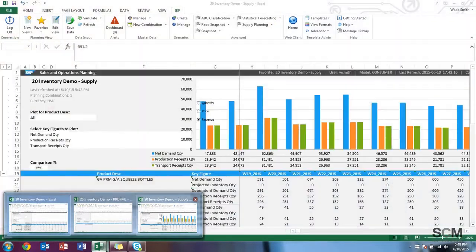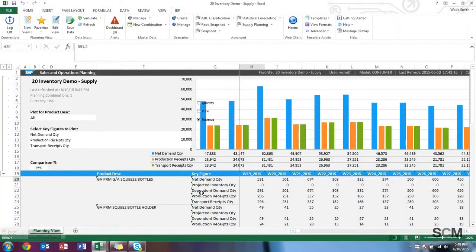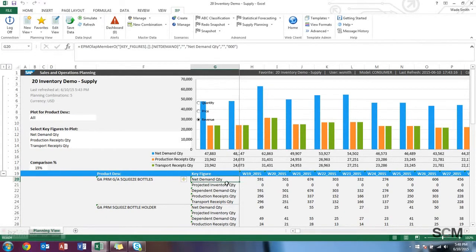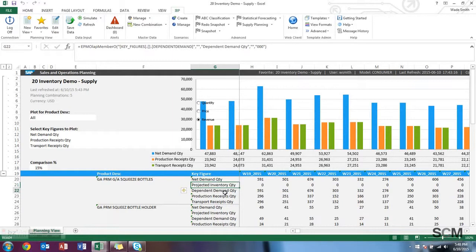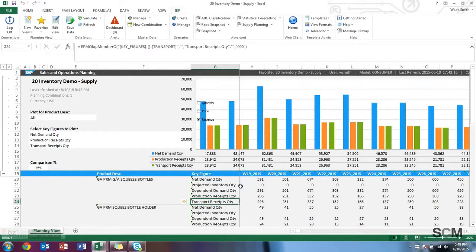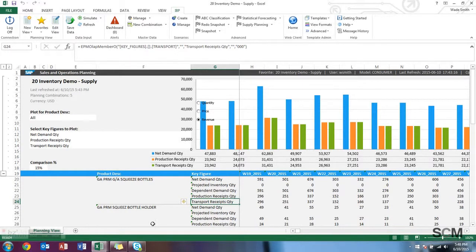Another query over here is something you'd be familiar with from the 30-minute video, and that is just your basic key figures for supply, the net demand, what the projected inventory is, dependent demand, how much you plan to produce, and the transportation receipts. Again, there are a lot more key figures that you could add to compare your supply chain, but I just wanted to show you that this is where it's at before things change.